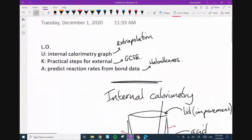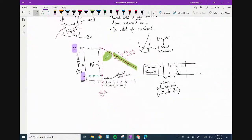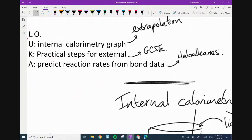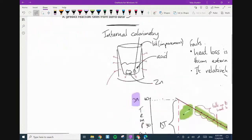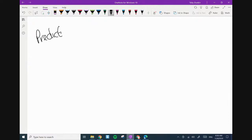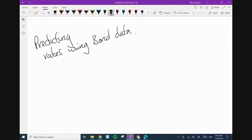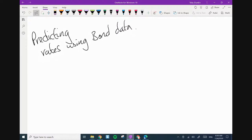We've now covered that learning objective, so I'm going to go straight on to predicting rates using bond data. This part of energetics requires you to recall some of your GCSE organic chemistry.